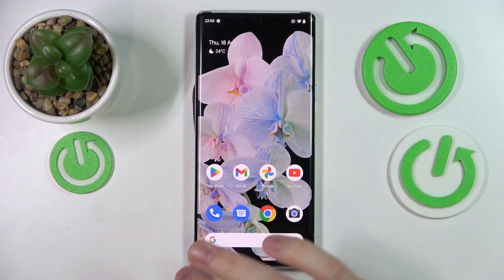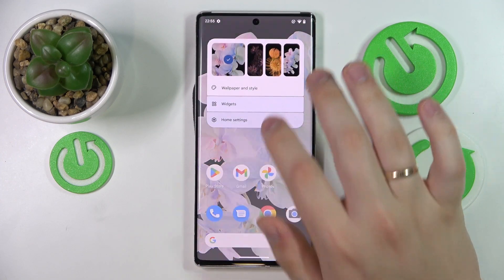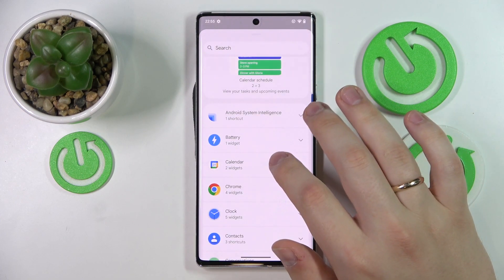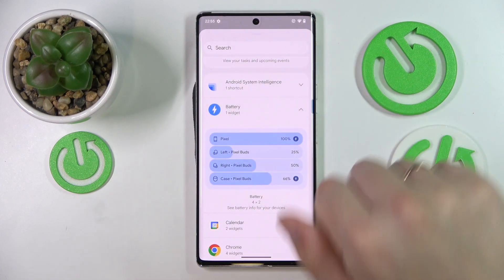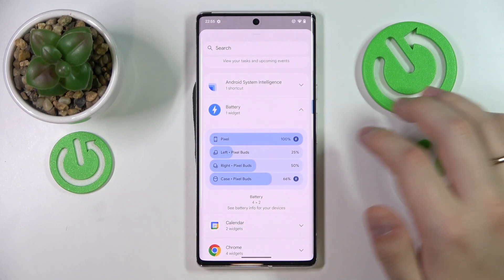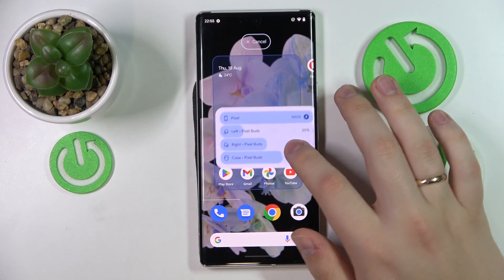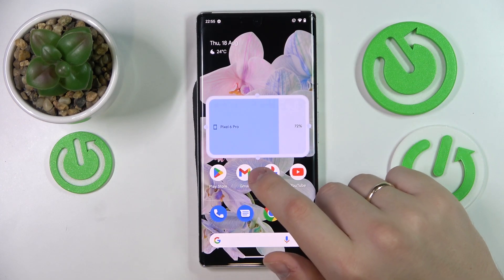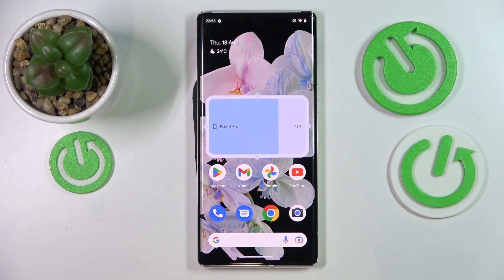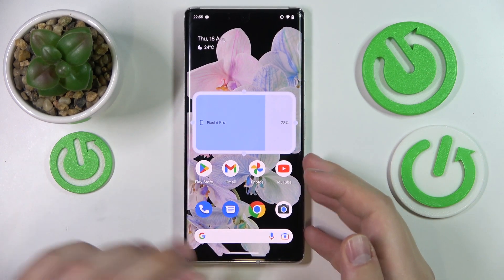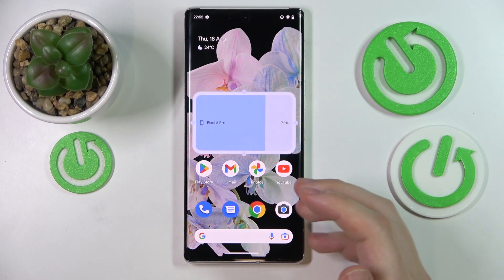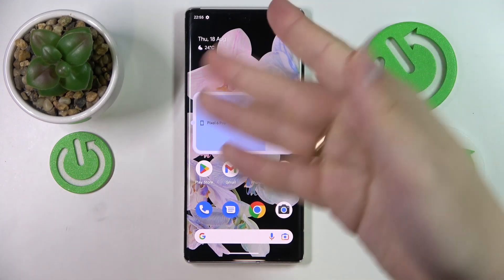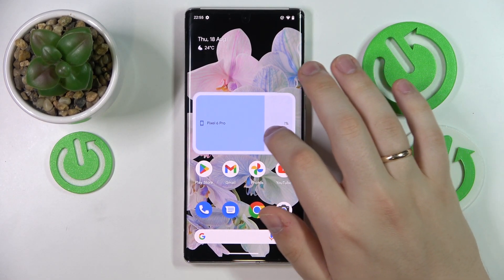In here you'll have all the widgets that are currently available to you, divided into convenient categories. The first widget that I would highly recommend is located in the battery category and it's called the battery widget, which will show the battery state for the phone itself as well as any external devices connected to it — wireless devices like earbuds, smartwatches and so on.